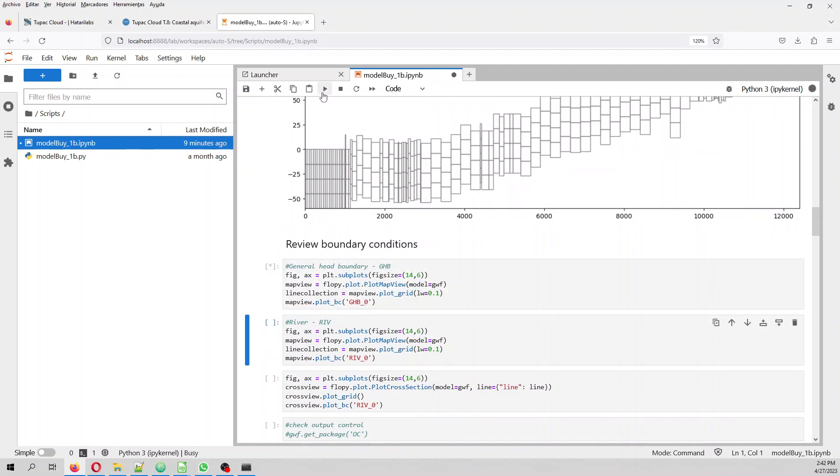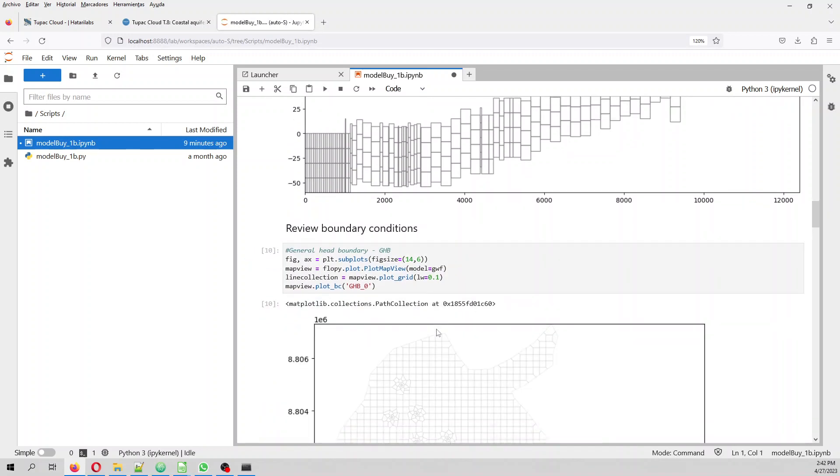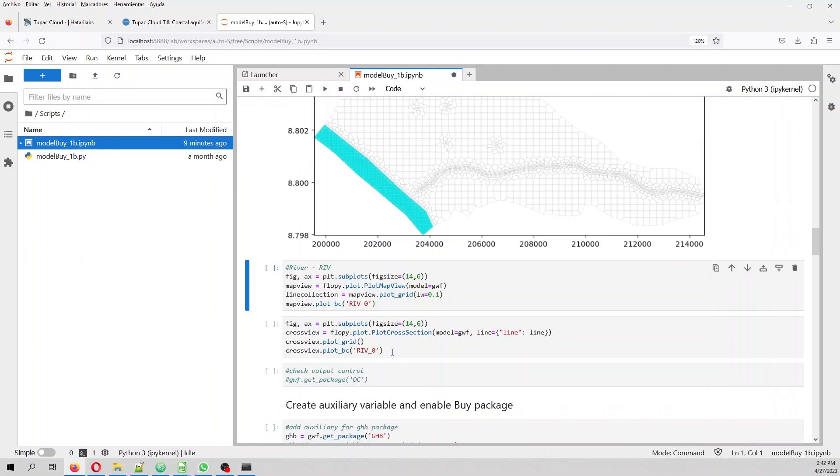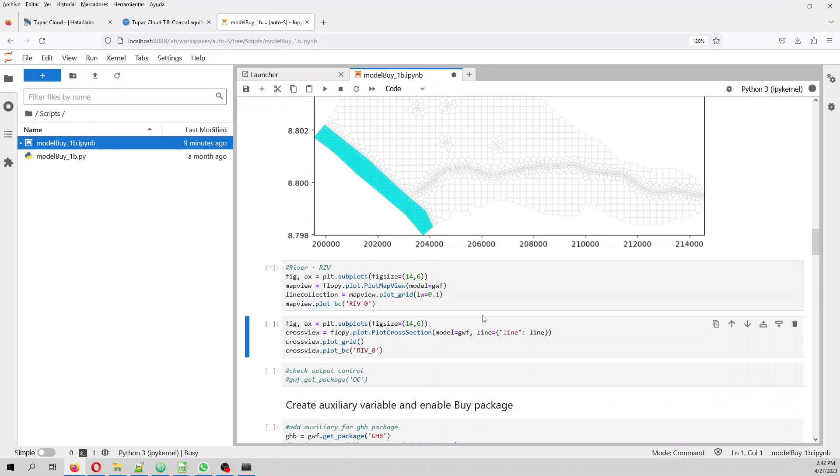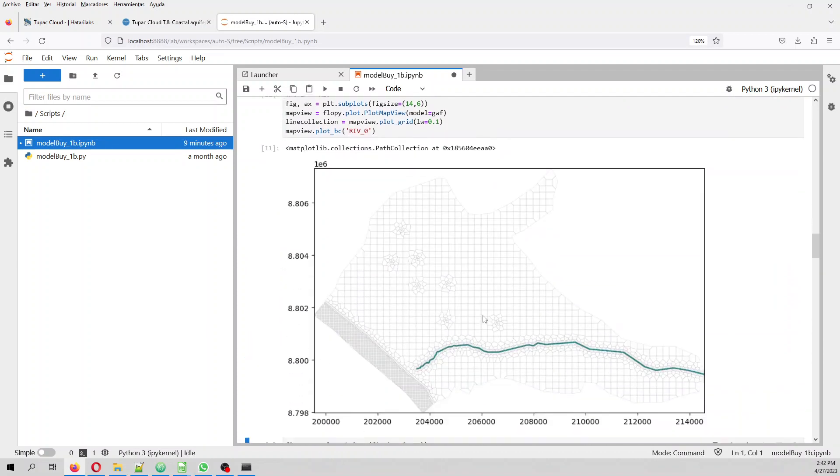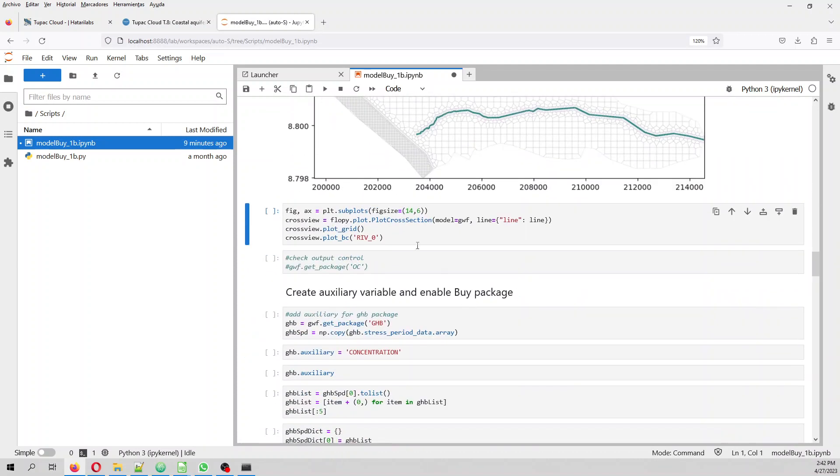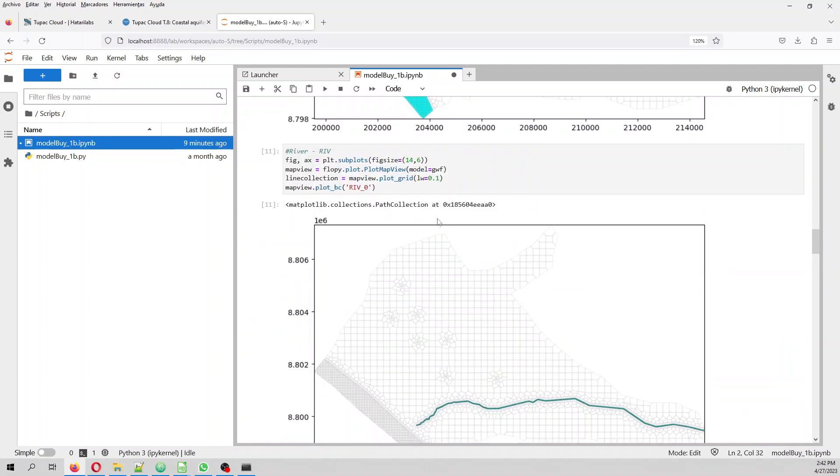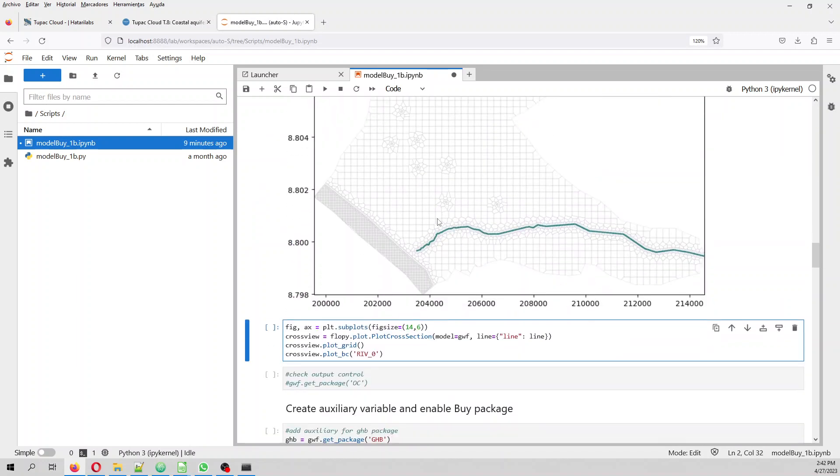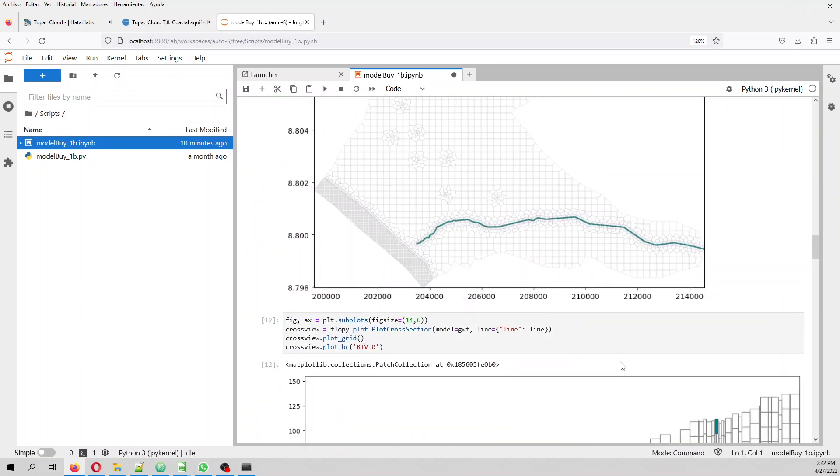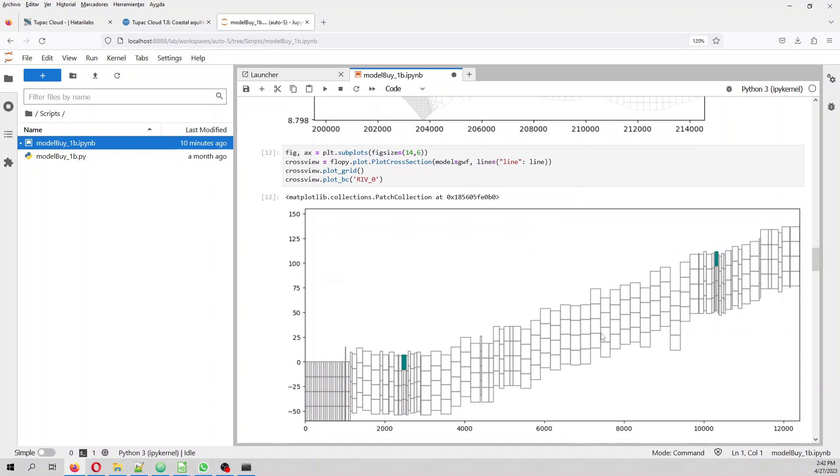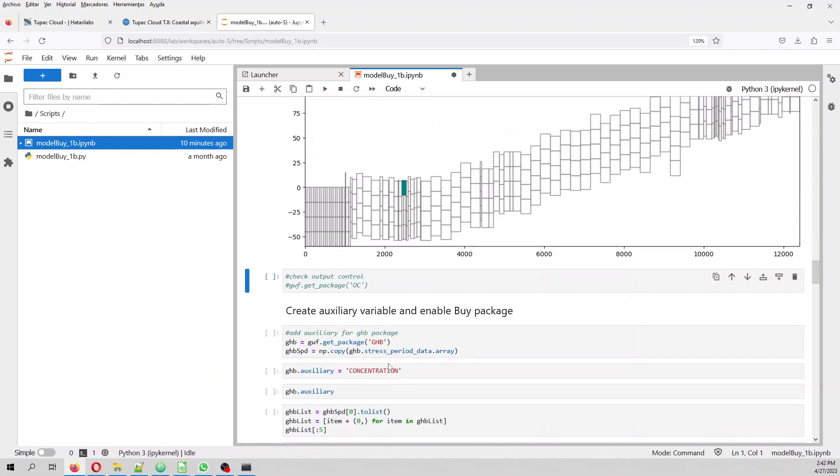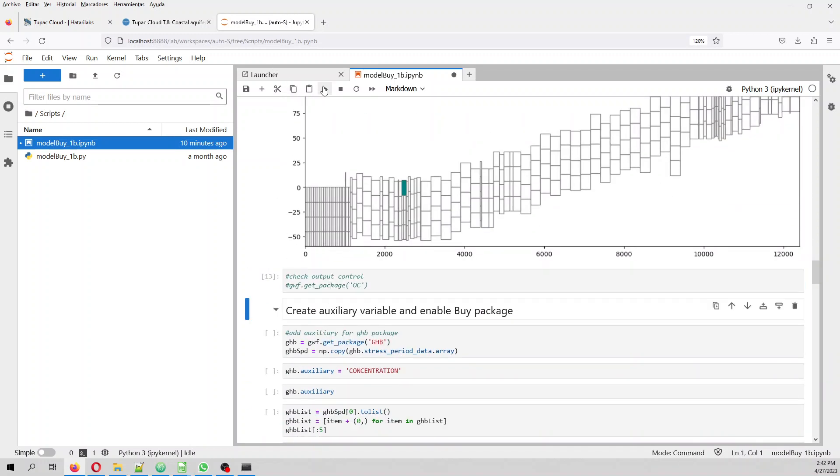We can review the boundary conditions where the general head is located, where the river is located, and a cross section of the river as well.